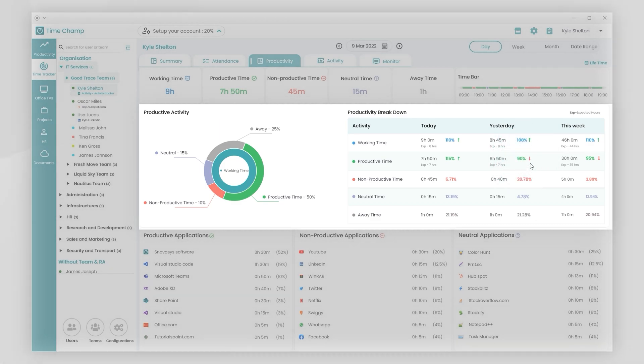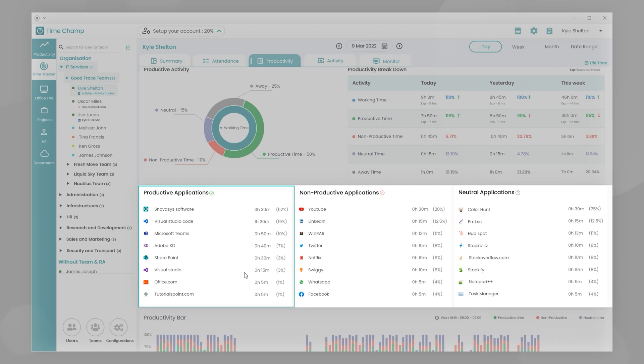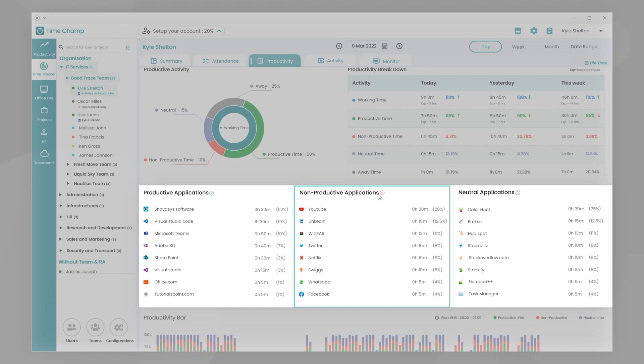Productive apps provide information about the usage and duration of time. And non-productive apps provide information about the usage and duration of time.